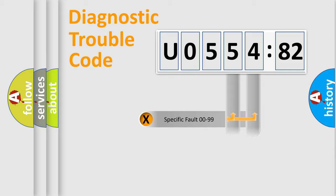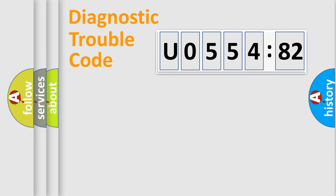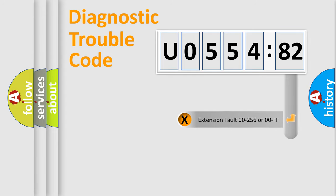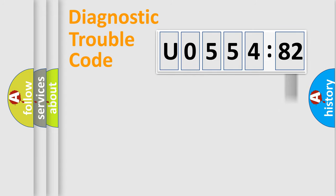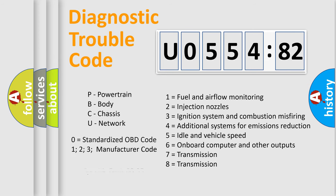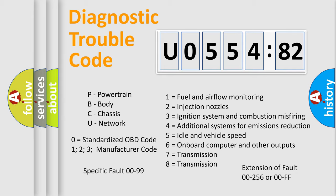Only the last two characters define the specific fault of the group. The add-on to the error code serves to specify the status in more detail, for example, a short to the ground. Let's not forget that such a division is valid only if the other character code is expressed by the number zero.